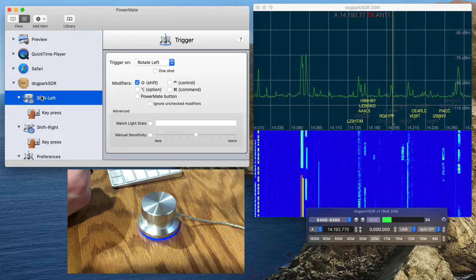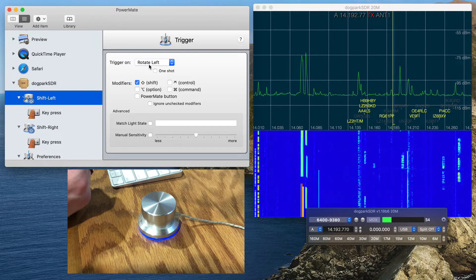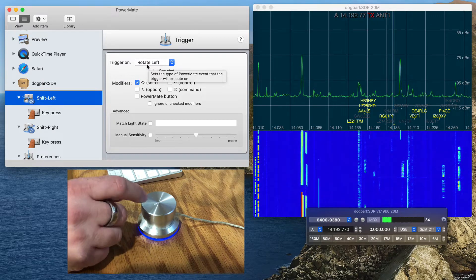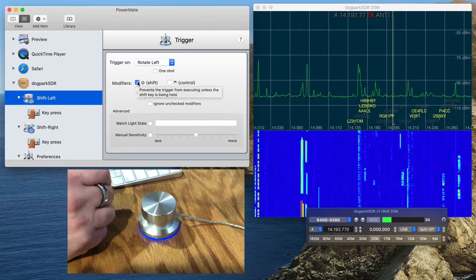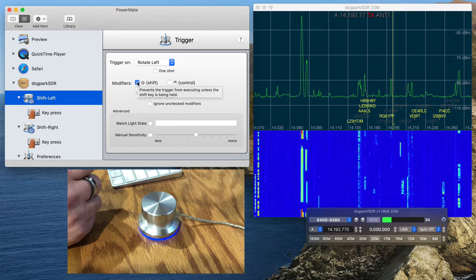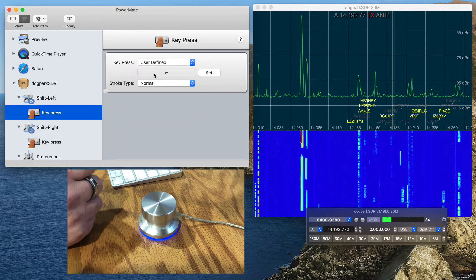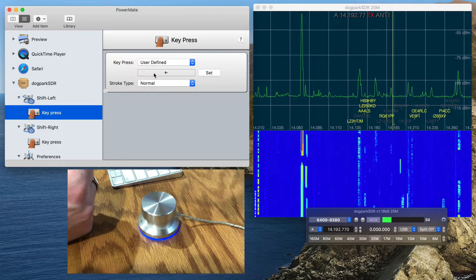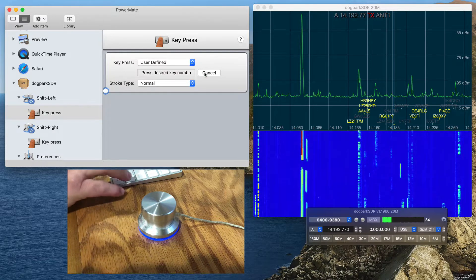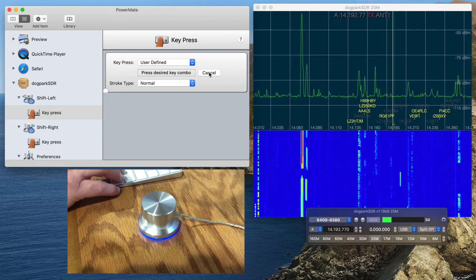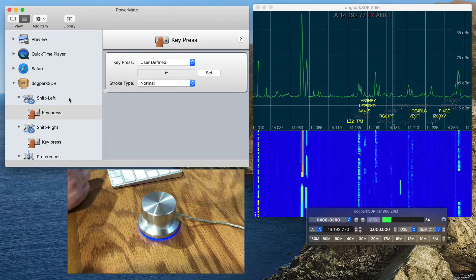I have a trigger called Shift-Left, and on rotating the Powermate left, I want to emulate holding down the Shift modifier, and I want to have the key press be the left arrow. I can set this. As you can see, it says Press Desired Combo. I set it to the left arrow.